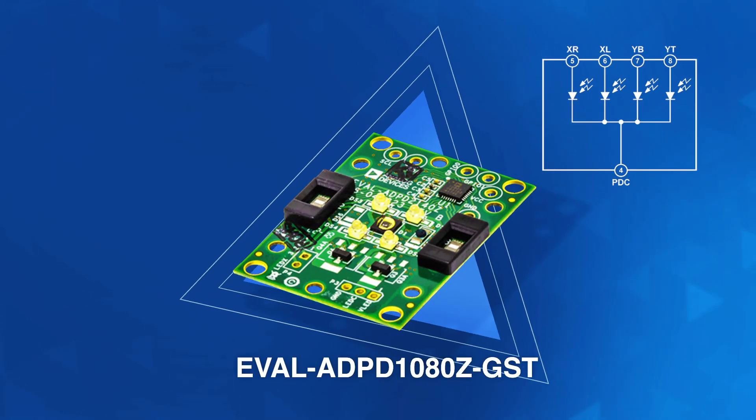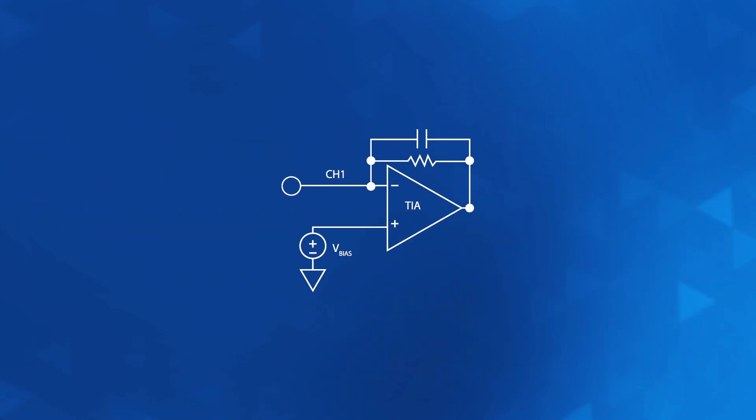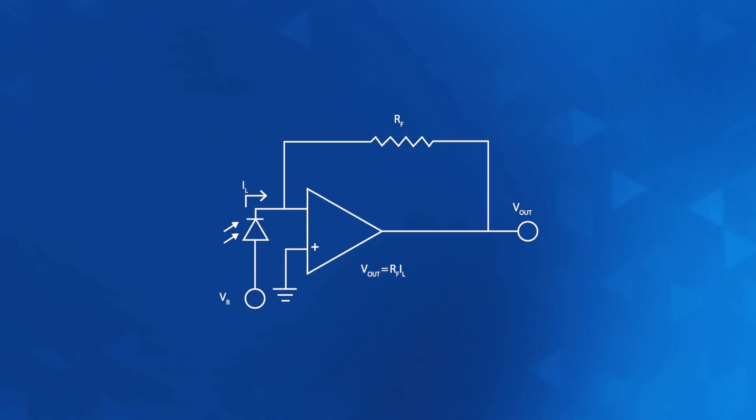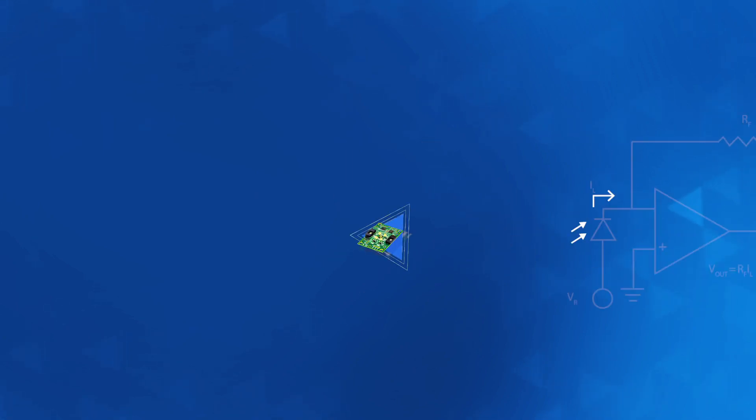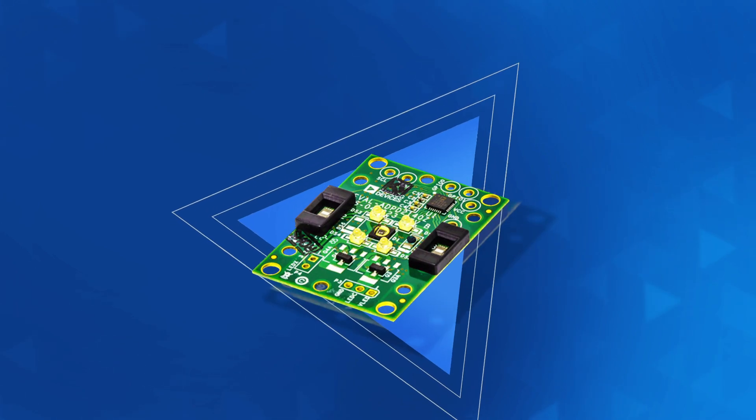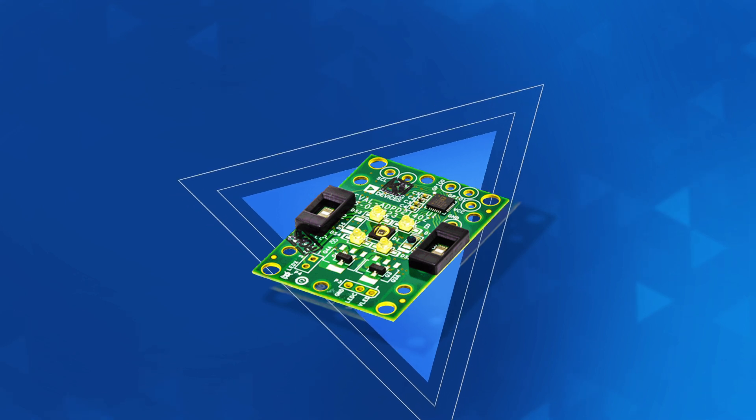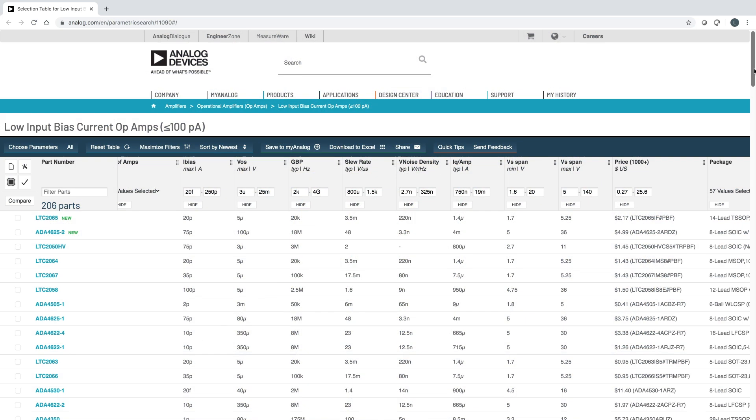To measure light requires a photodiode and a transimpedance amplifier. The photodiode converts light into a current, which is why you need an amplifier with a low-input bias current, so that you're measuring the current from the photodiode and not the amp.